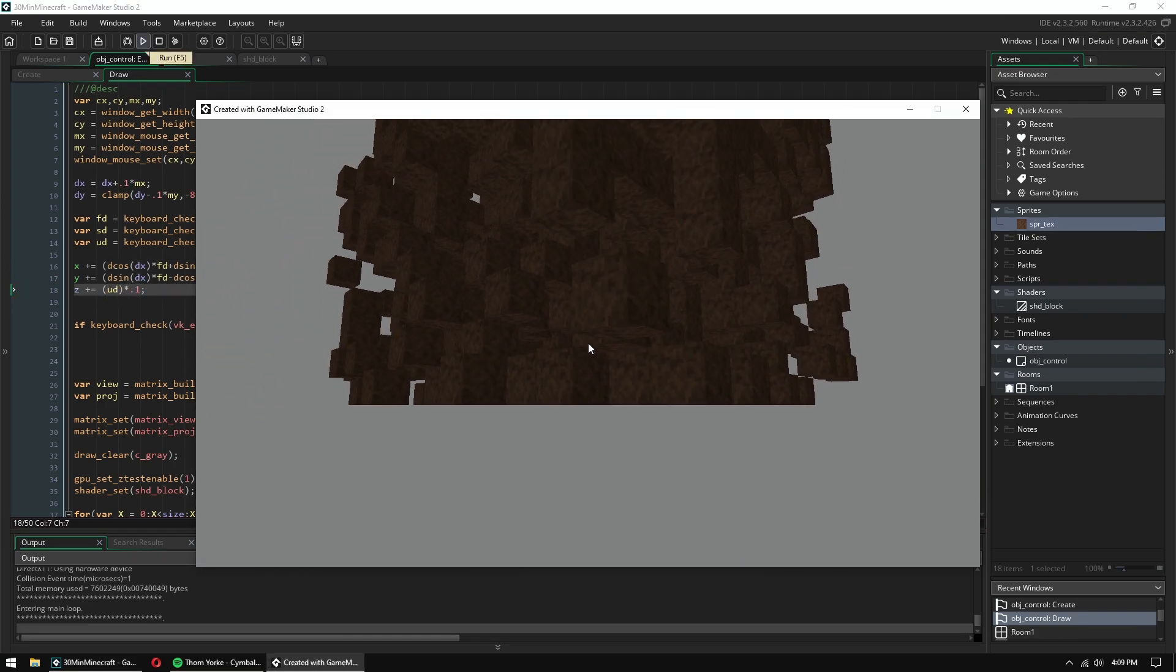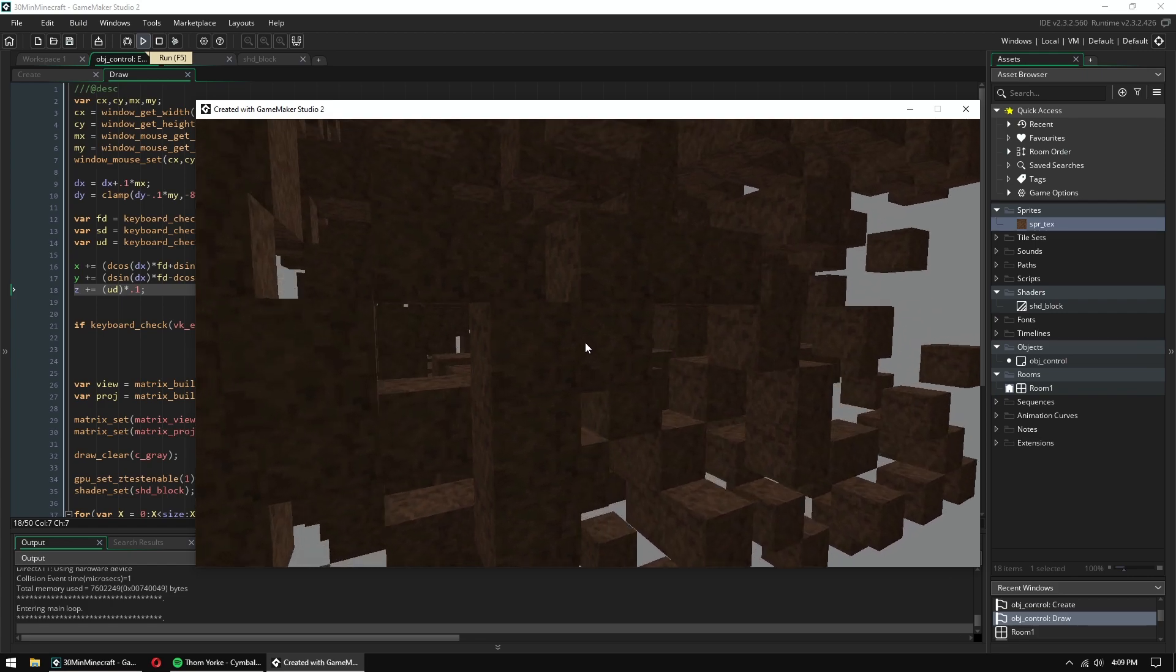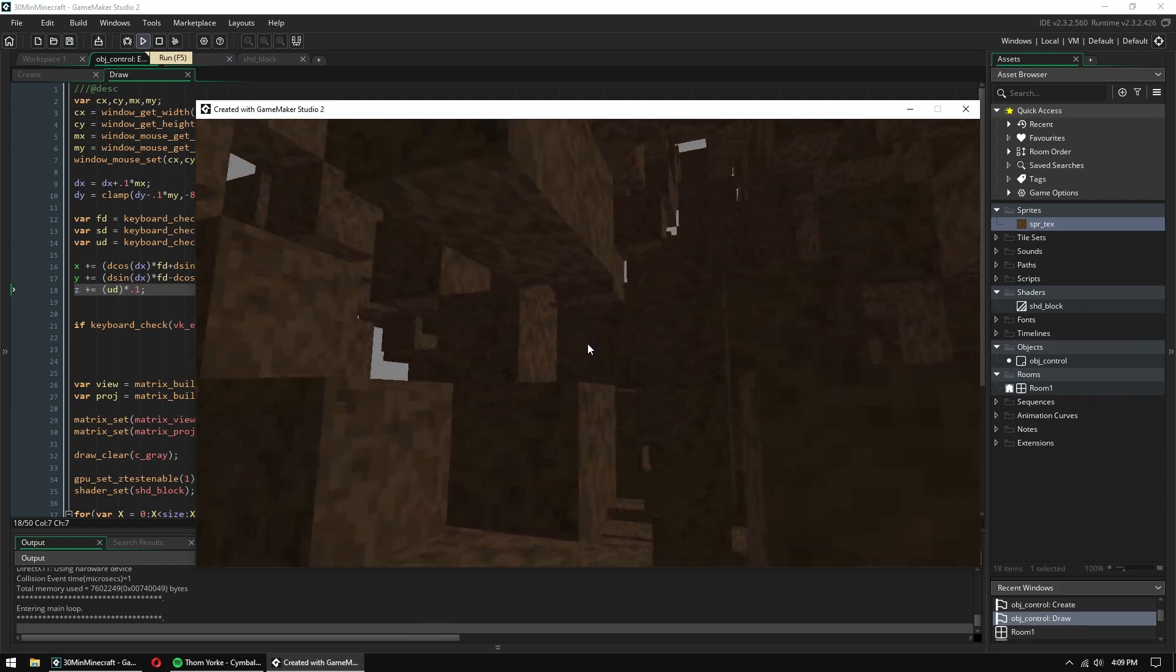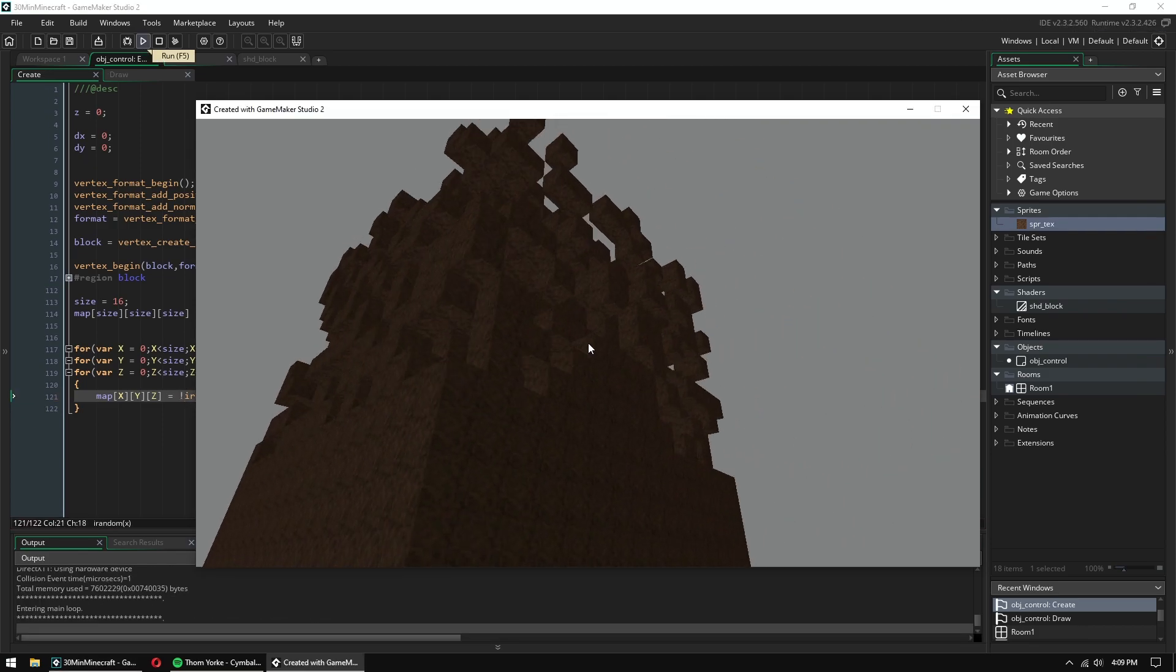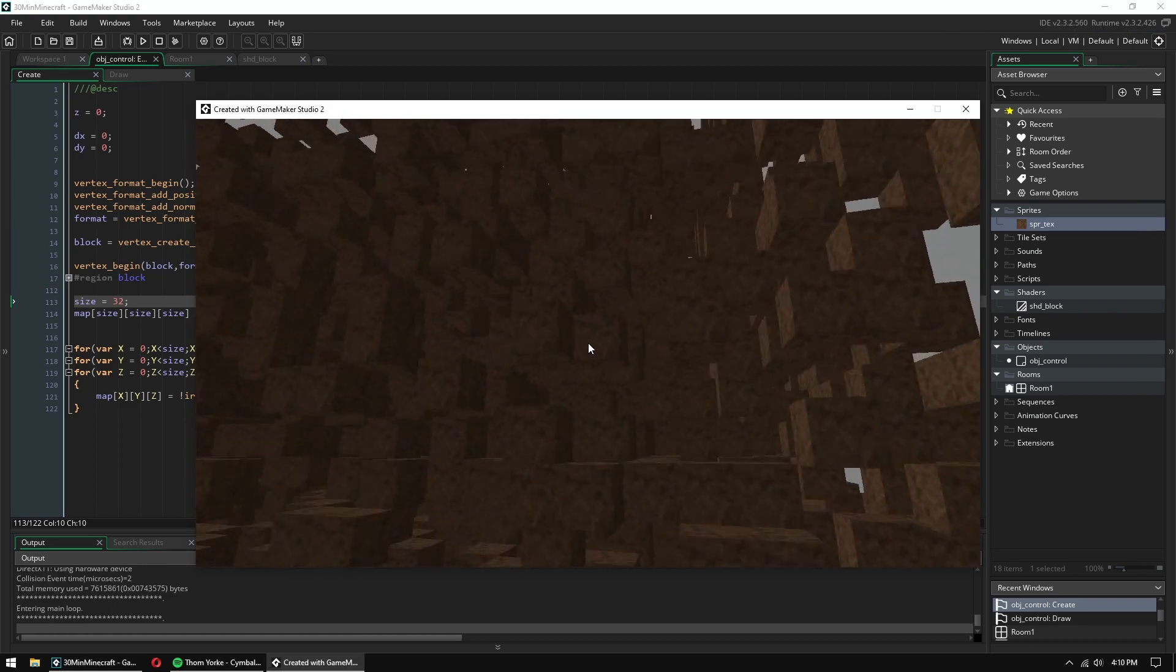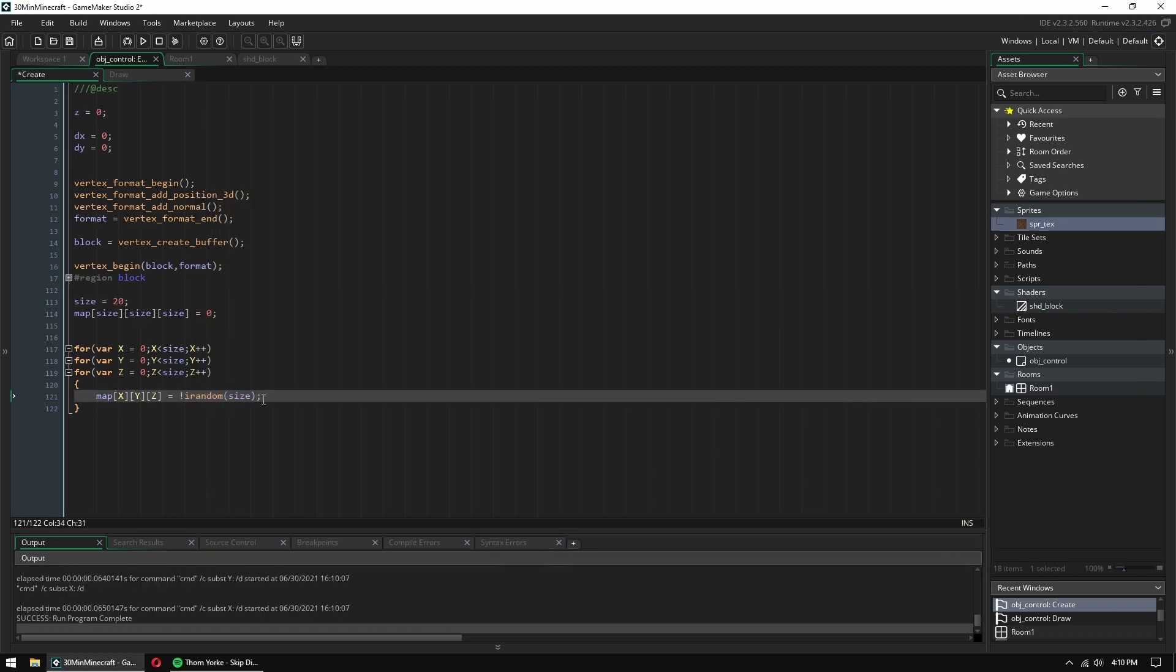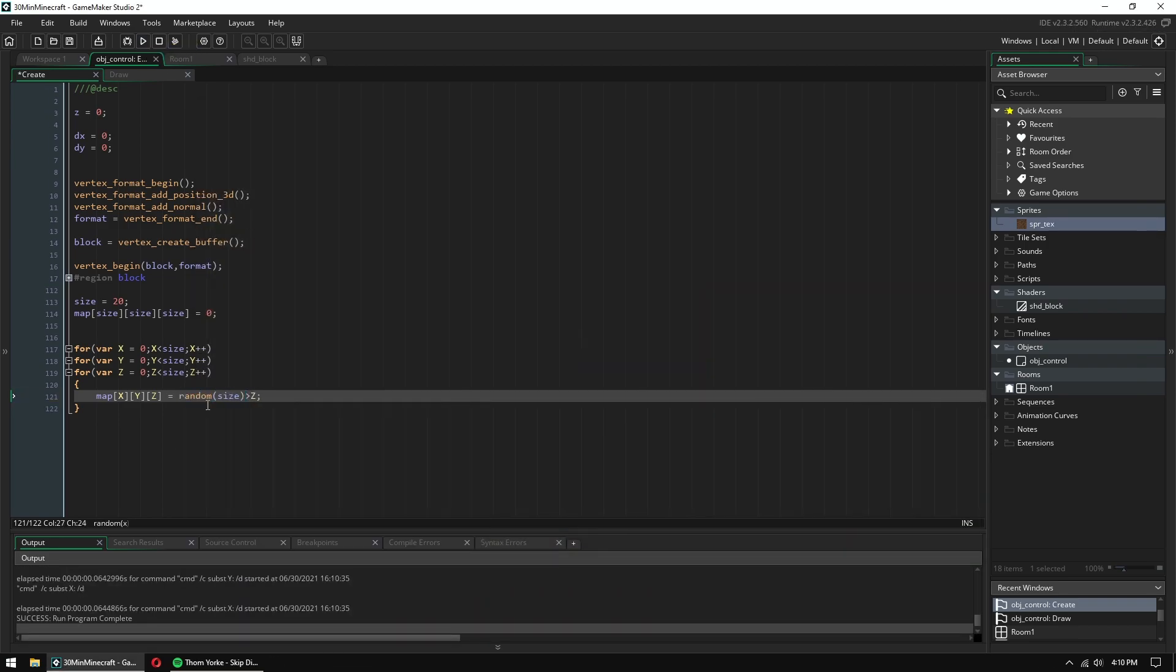And now we have a bunch of randomly generated cubes. Not a very interesting map, but you know, it's a start. I experimented with different map generation techniques for probably way too long. None of these ended up being very good.